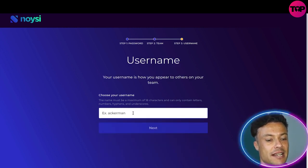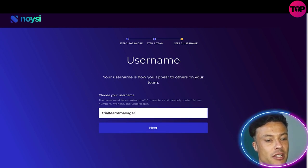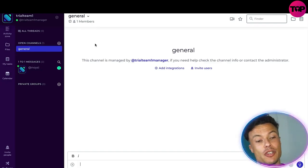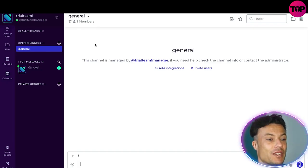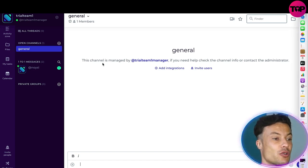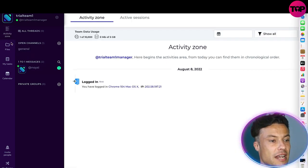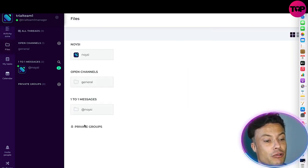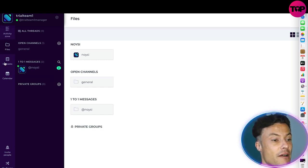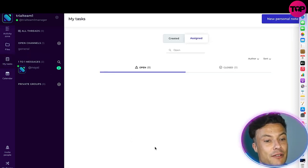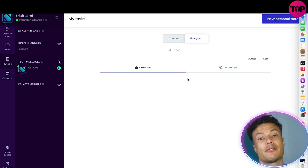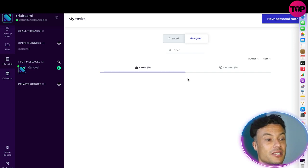You can select a username — so 'trial team one manager' — and then click next again. They'll send an email straight away giving you a link to access the platform. You can see the activity zone down below, all the files and things we can put into this area. We can create private groups to give certain people access where others might not, and we can see the different tasks we have and assign them to different people.